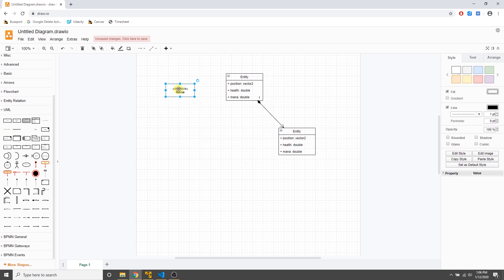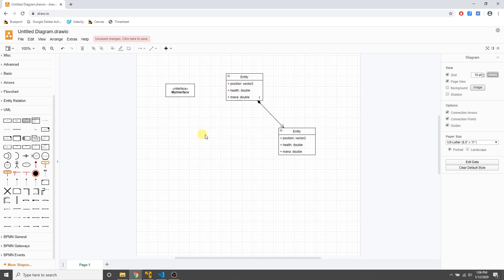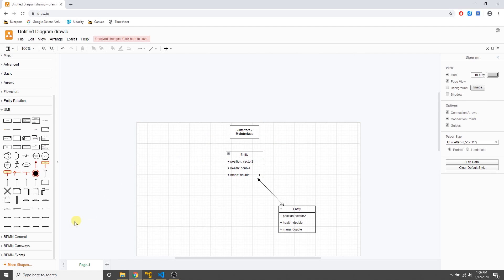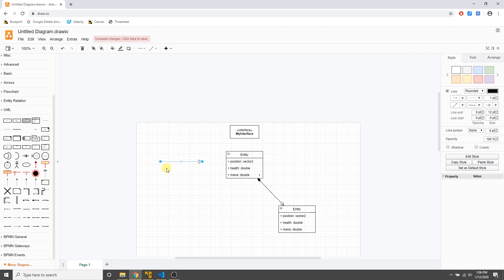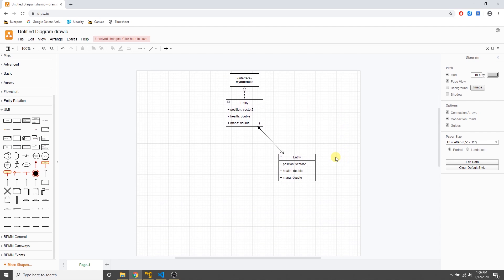They also have an interface shape. I'll create one and call it 'MyInterface.' For the relationship, there's an implementation and an inheritance arrow — they're essentially the same thing. We'll say that Entity is an implementation of MyInterface.